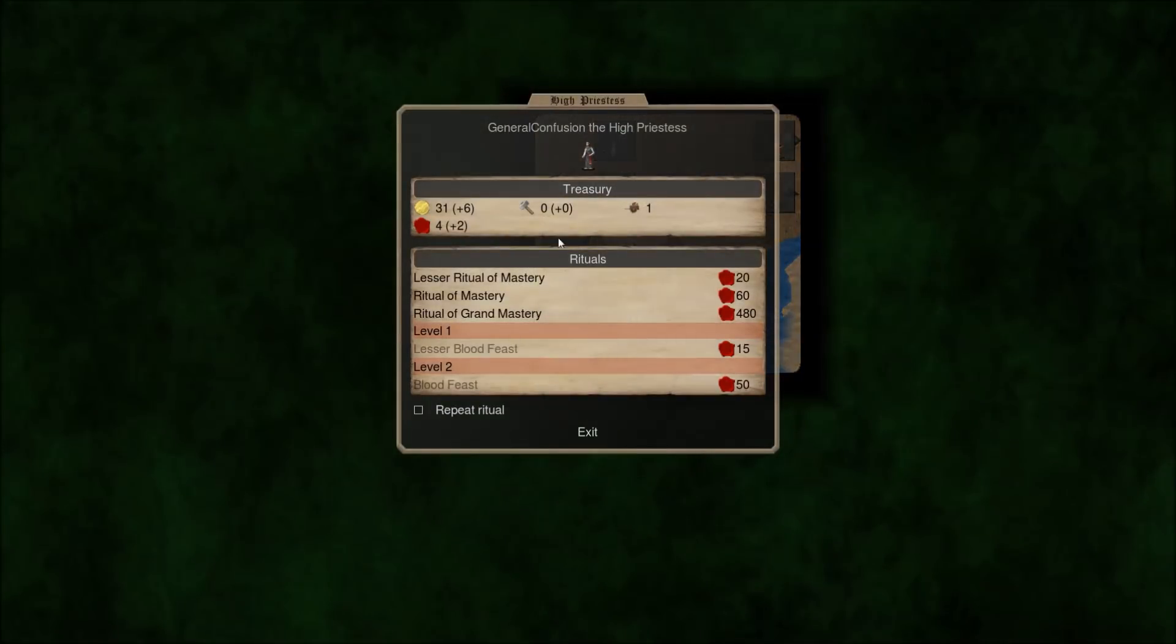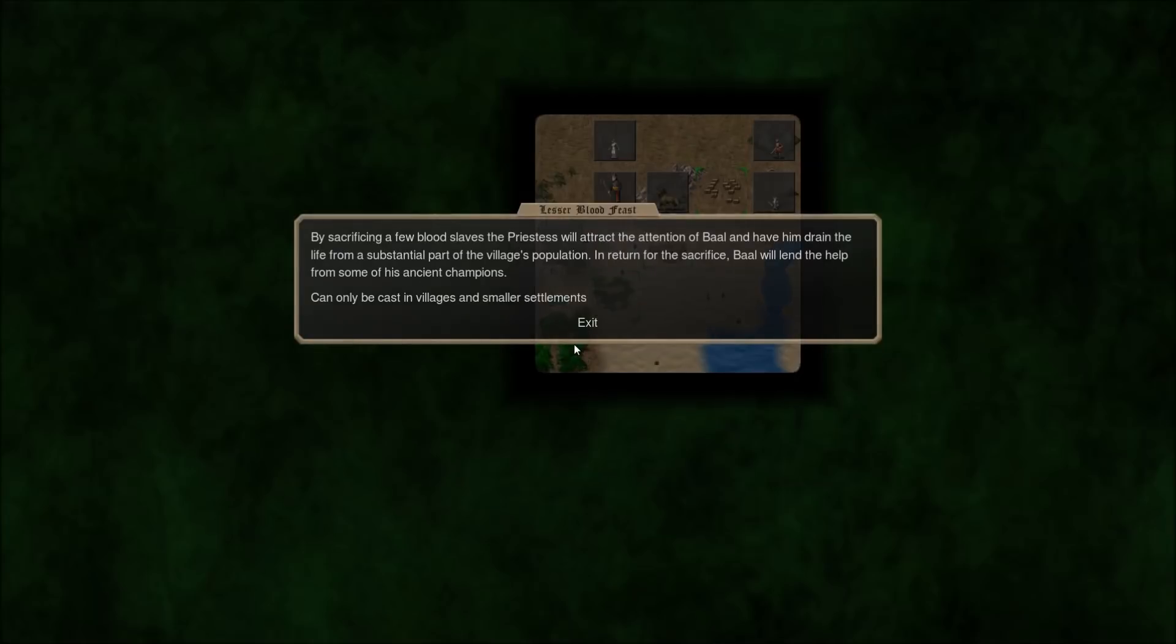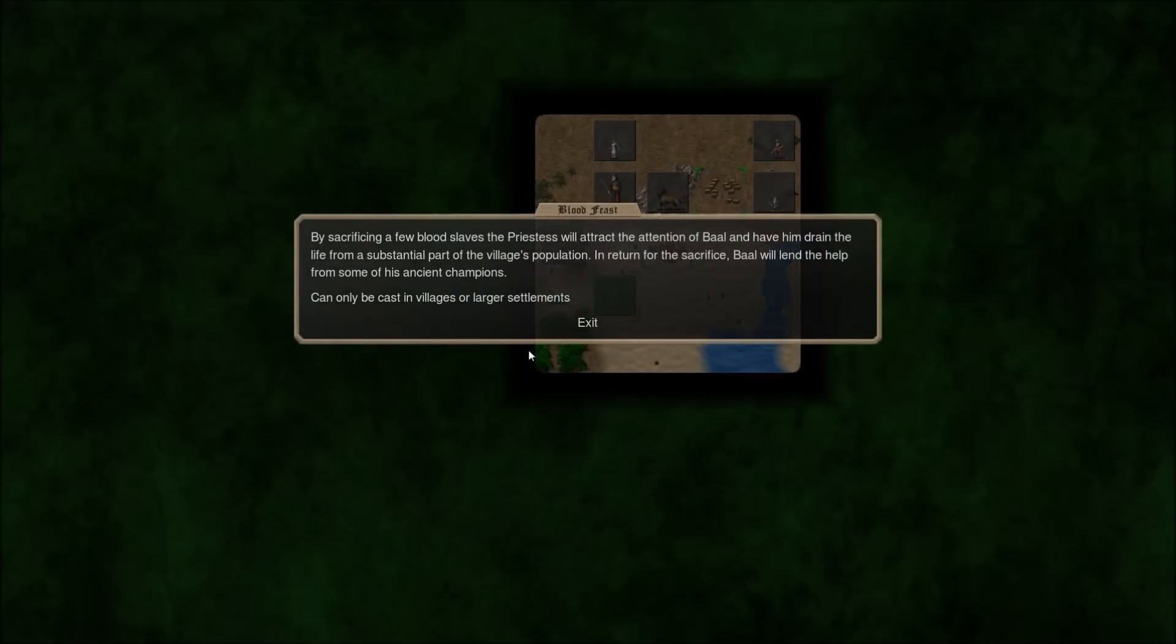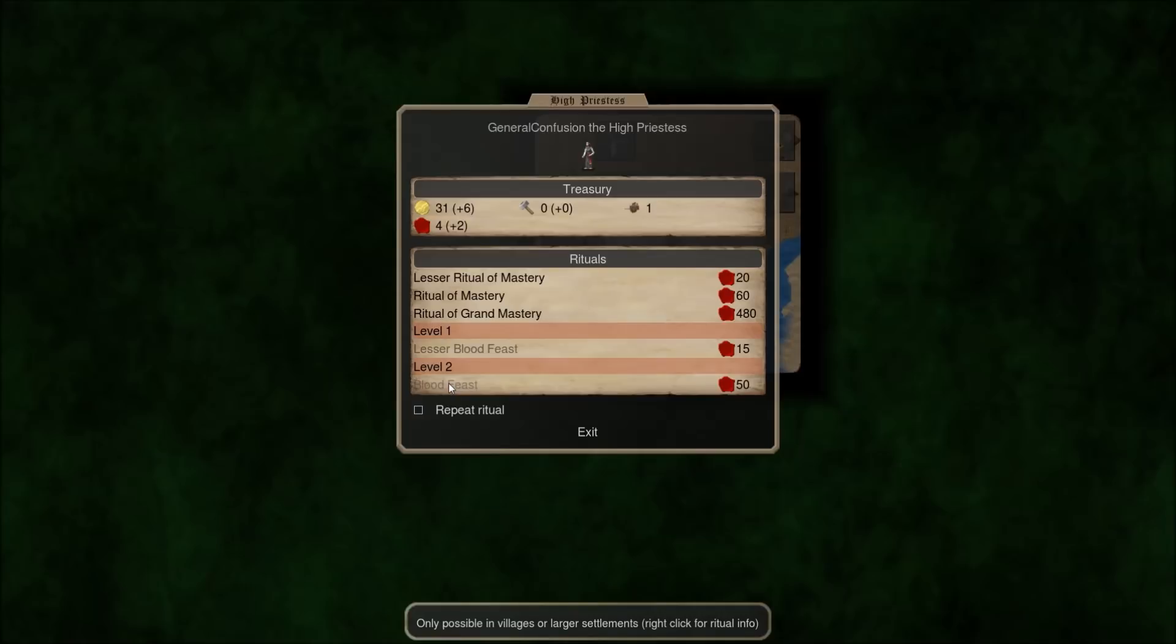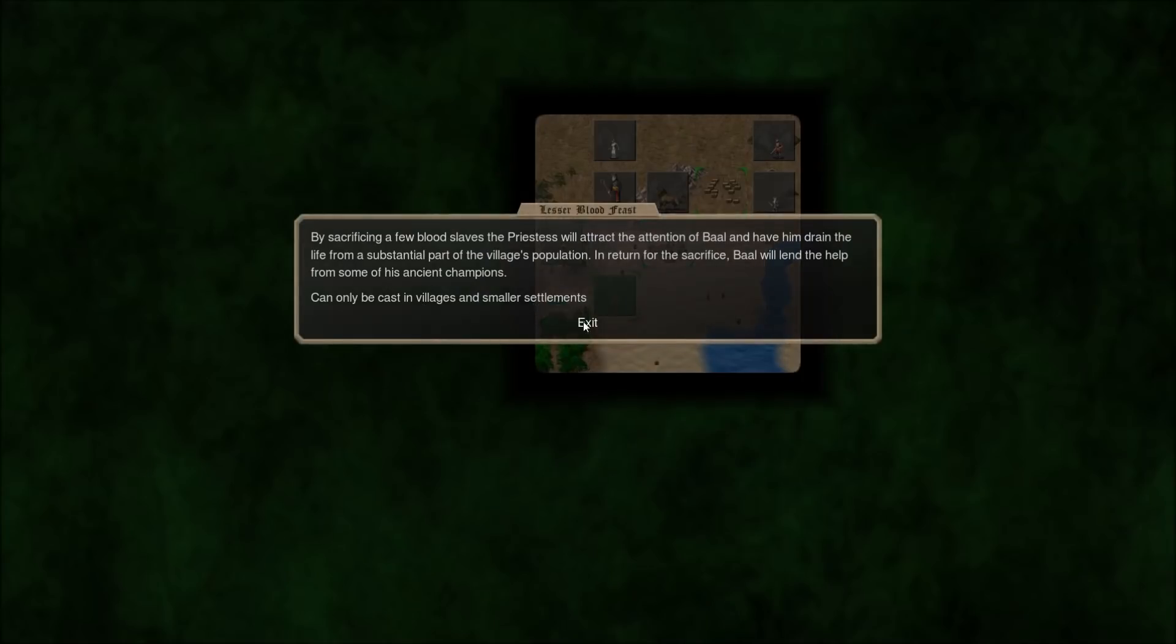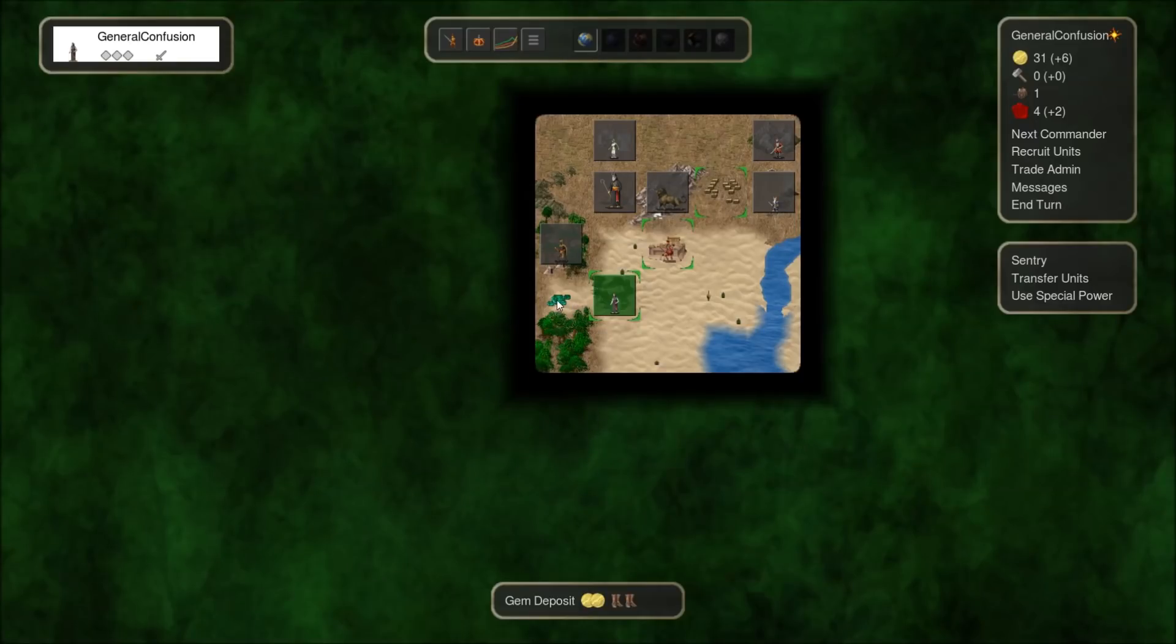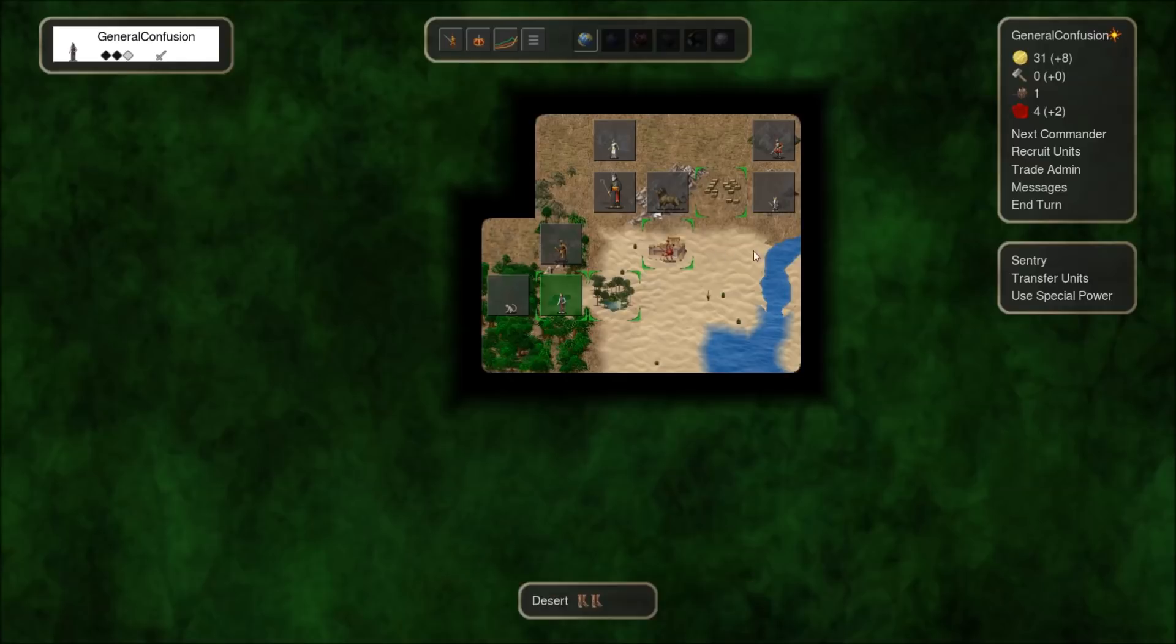We'll see how this goes. I think it'll be alright. I might lose most of my infantry, though. Especially if my people insist on continuously summoning spiders. There we go. Vengeance. That was a good one. So, I now own this oasis. In terms of special powers, my high priestess can use rituals of mastery, just like the necromancer could. Lesser blood feast.